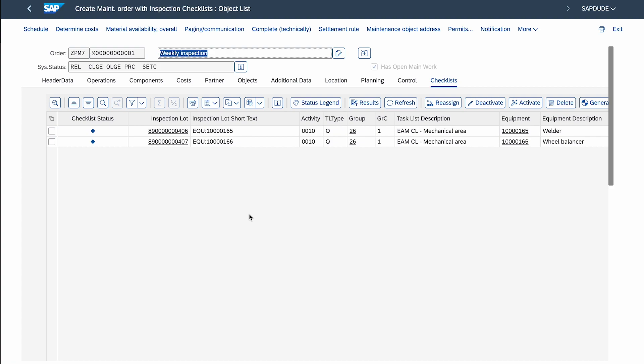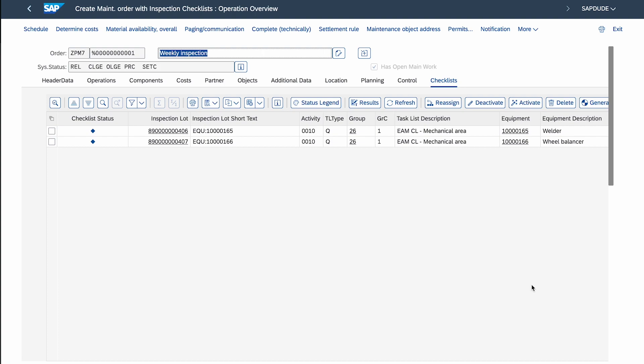Going to the Checklists tab now, the checklists are generated. Importantly, we don't have a checklist for every equipment from the object list — only for the welder and wheel balancer — because that's how I set up the master data. The car lifts don't have checklists. I'll save the order and come back to it.